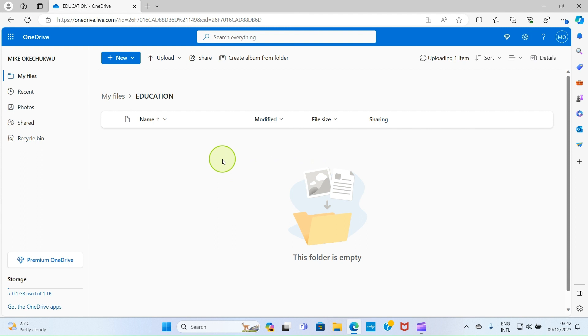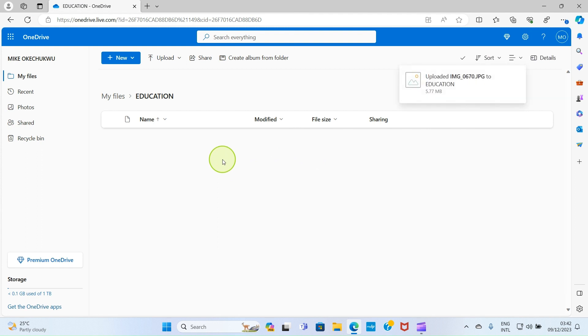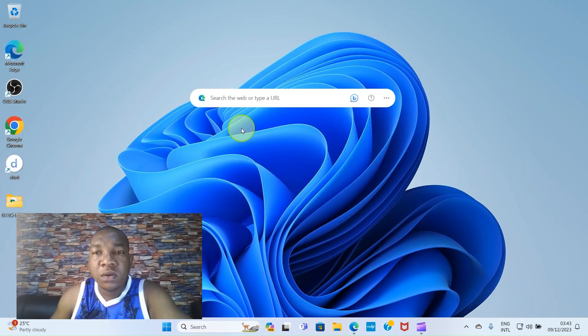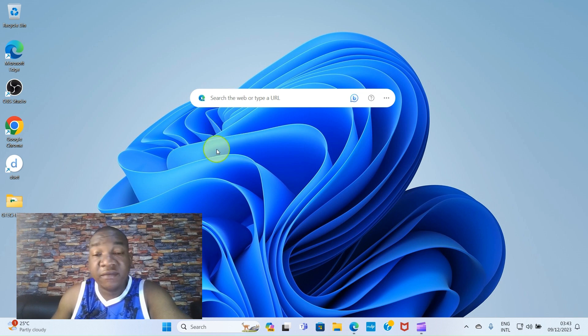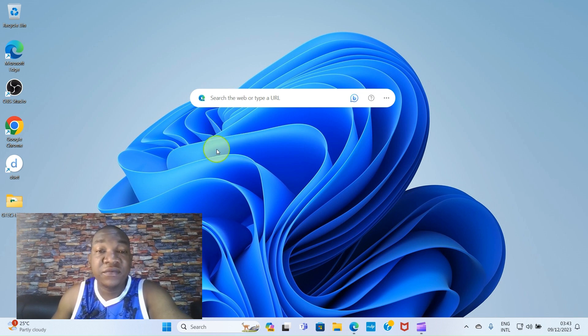So these are just the few steps you need to take to upload photos on your OneDrive account. Thank you for watching to the end.